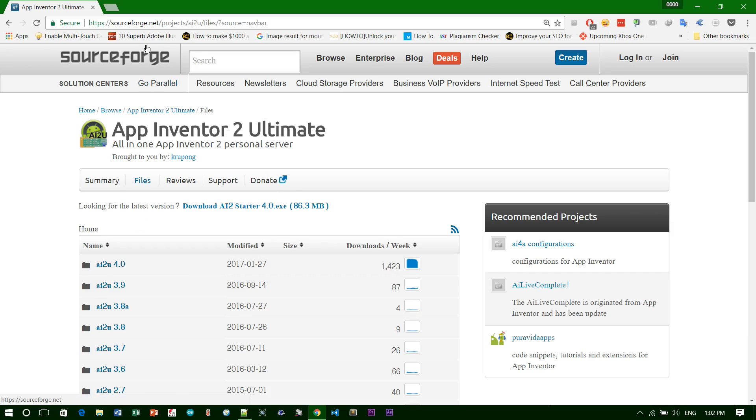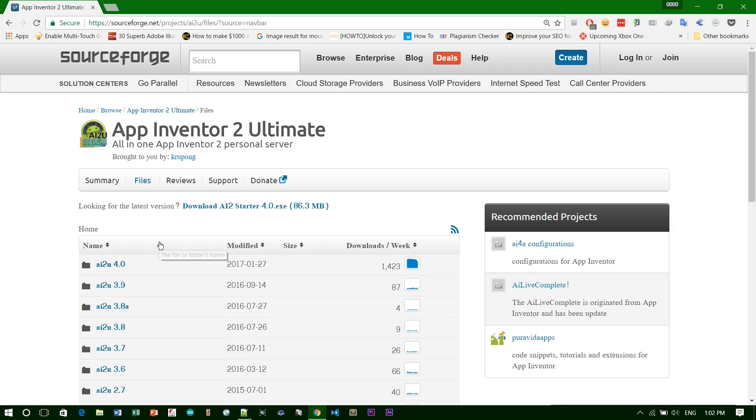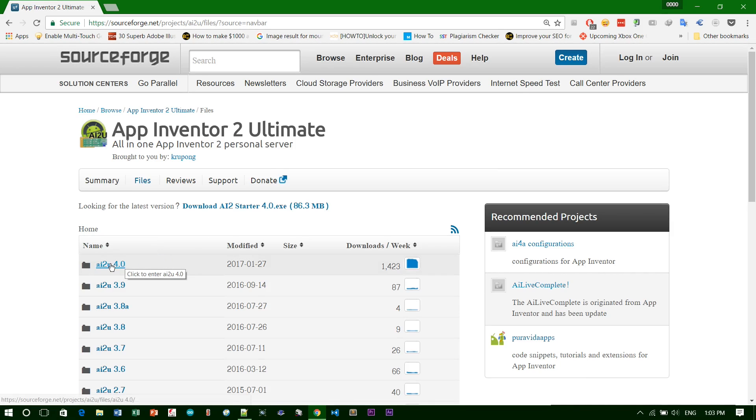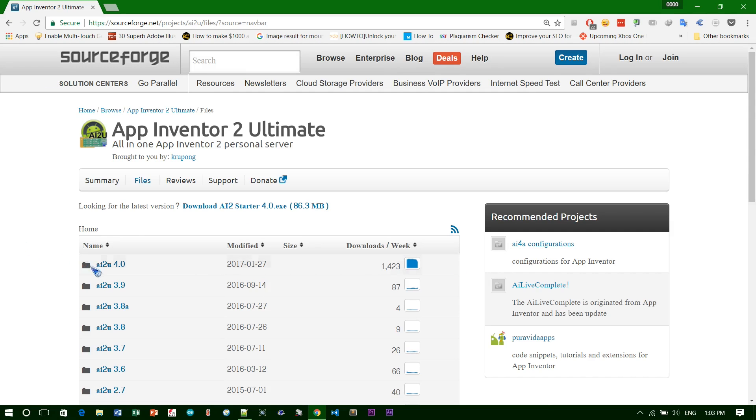All the links are in the description box. Before you install App Inventor, you must have Java installed on your computer. If you don't have one, just take a look at the Java website and install it.